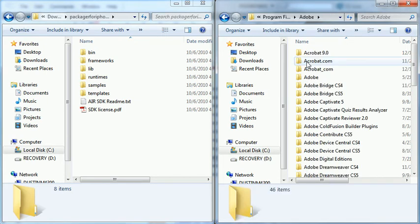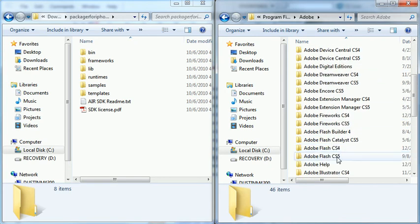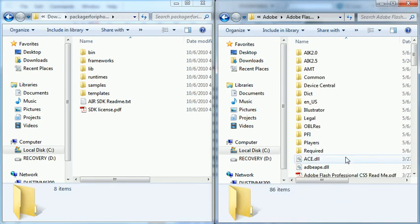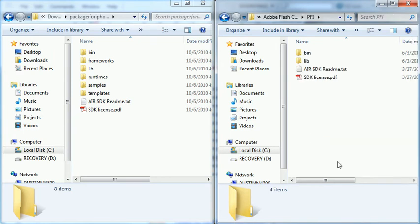I'm going to go into the Adobe folder. I'm going to scroll down and find my Flash CS5 folder, and I'm going to find this PFI folder. This is the folder that contains the SDK for the iPhone packager, as well as all the needed files.